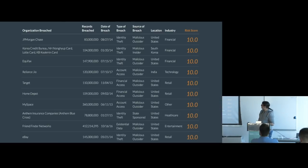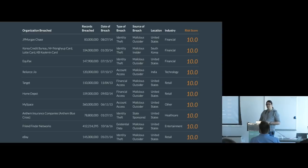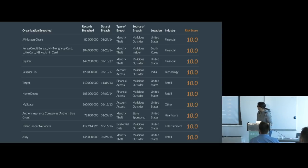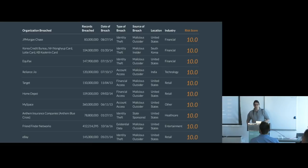Looking at some large company examples: JPMorgan Chase, a huge banking organisation, lost 83 million records in a data breach. Equifax, a credit referencing agency, lost nearly 150 million records. Target, the US supermarket chain, lost 110 million. MySpace — surprisingly still a thing — lost 360 million records and so on. These are big examples, but it can also happen to much smaller companies.